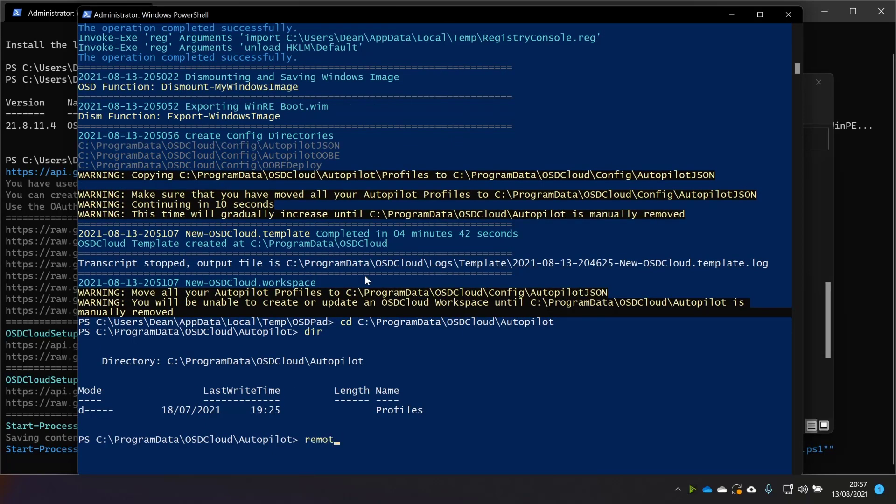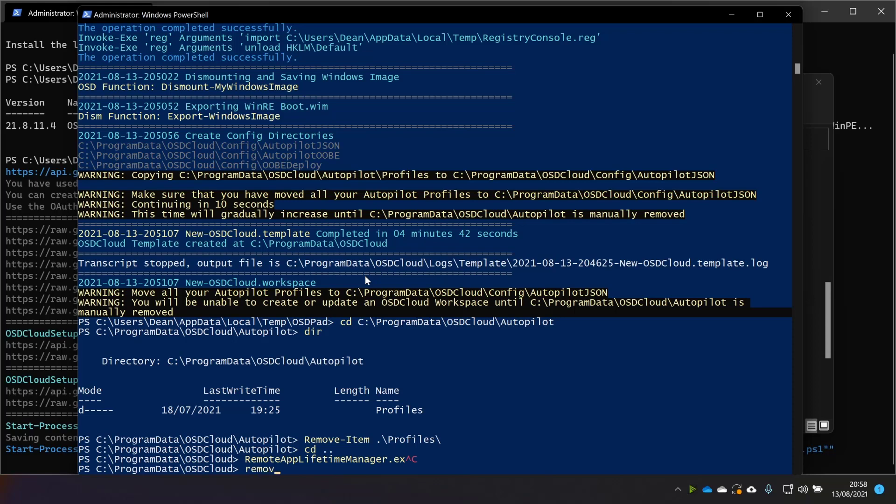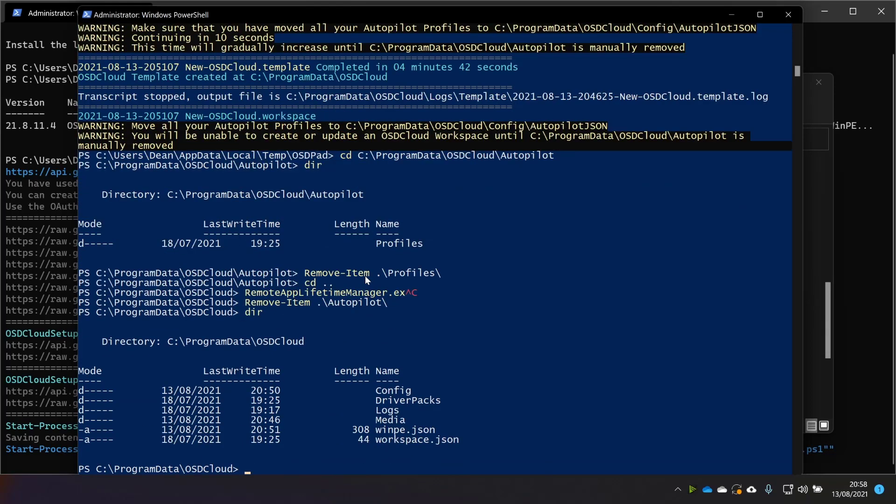so to delete that, I'll just do remove item profiles, and I might as well get rid of autopilot as well. So I'll remove, oops, remove item autopilot. Okay, that's all gone.